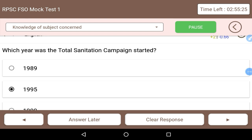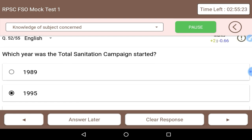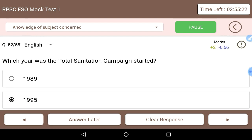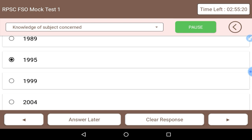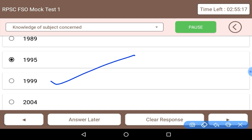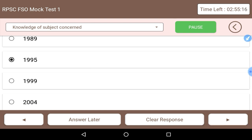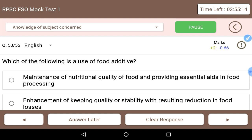Which year was the Total Sanitation Campaign started? It was started in the year 1999.